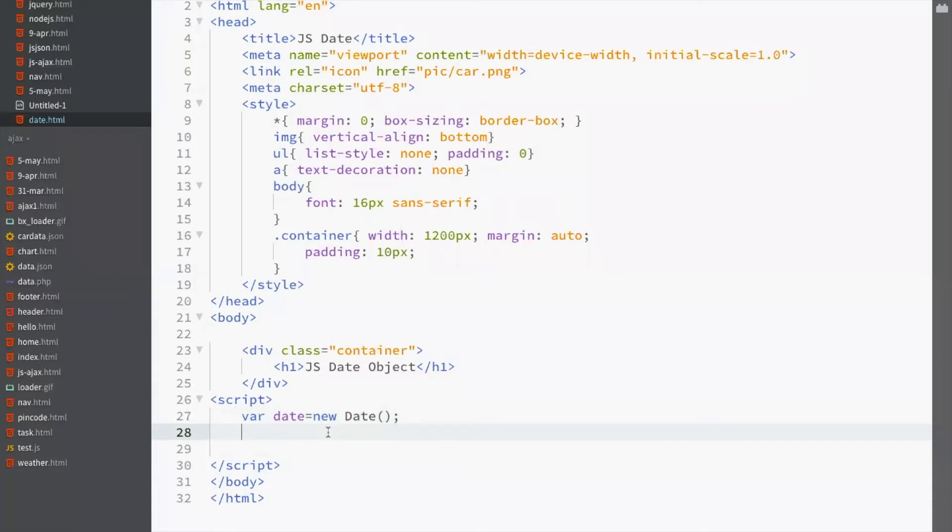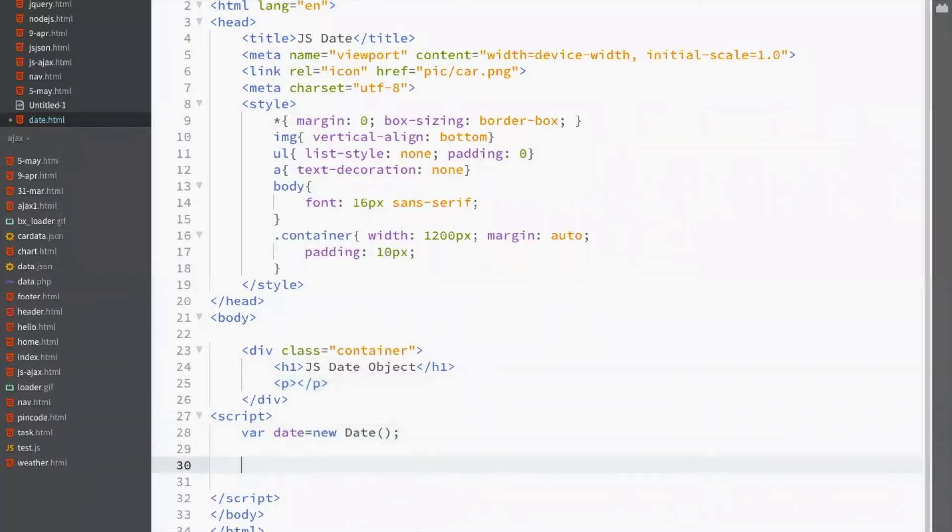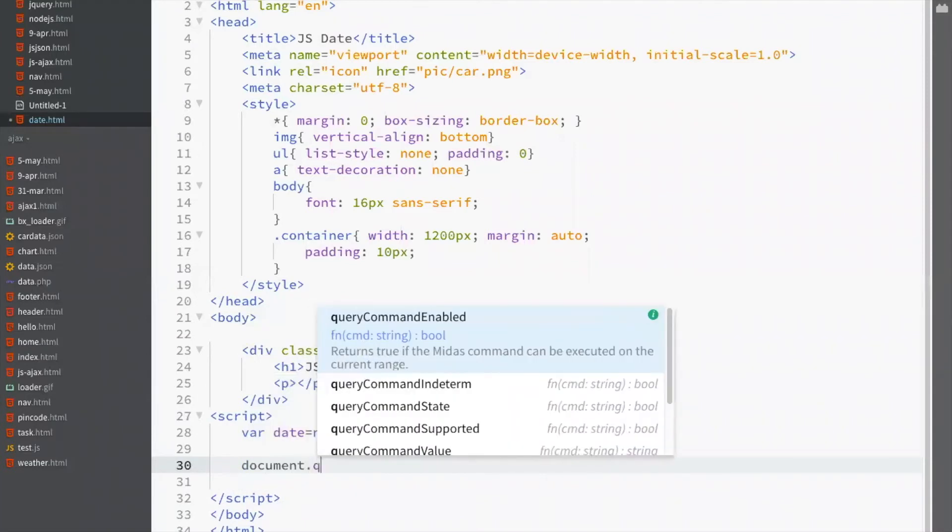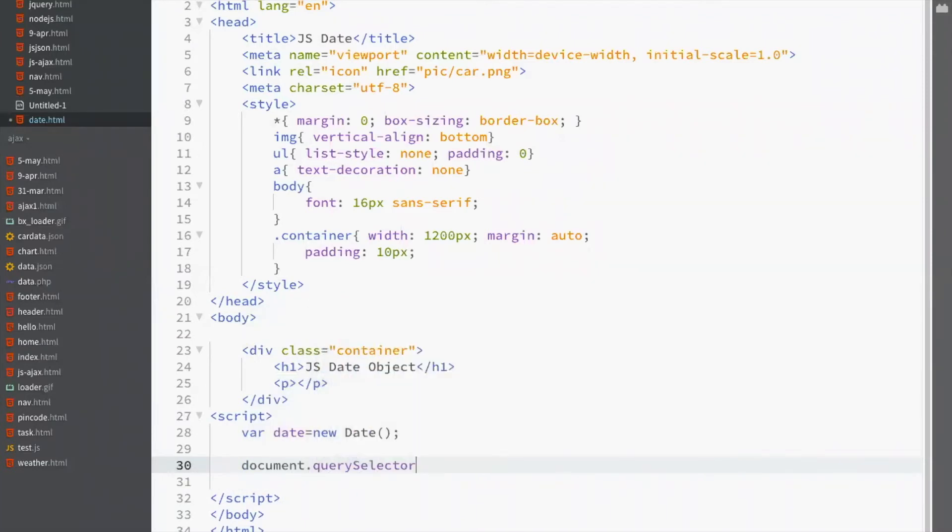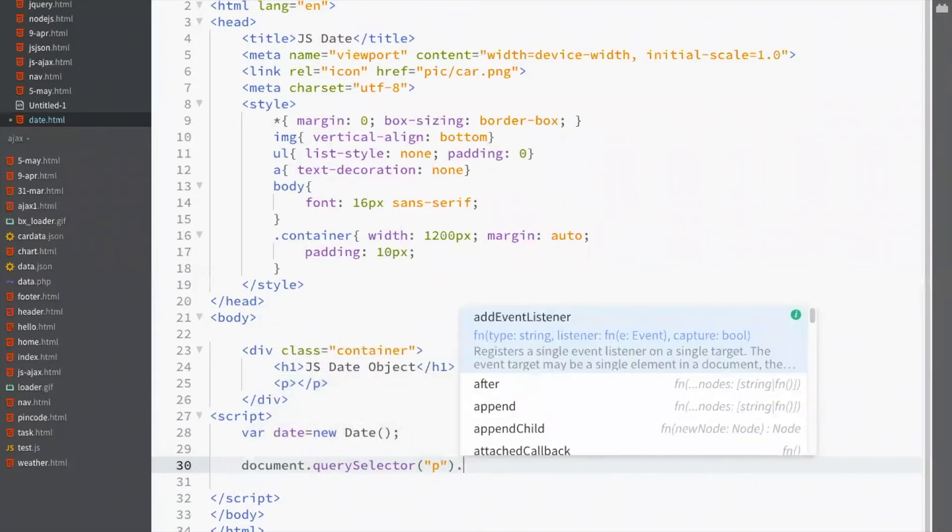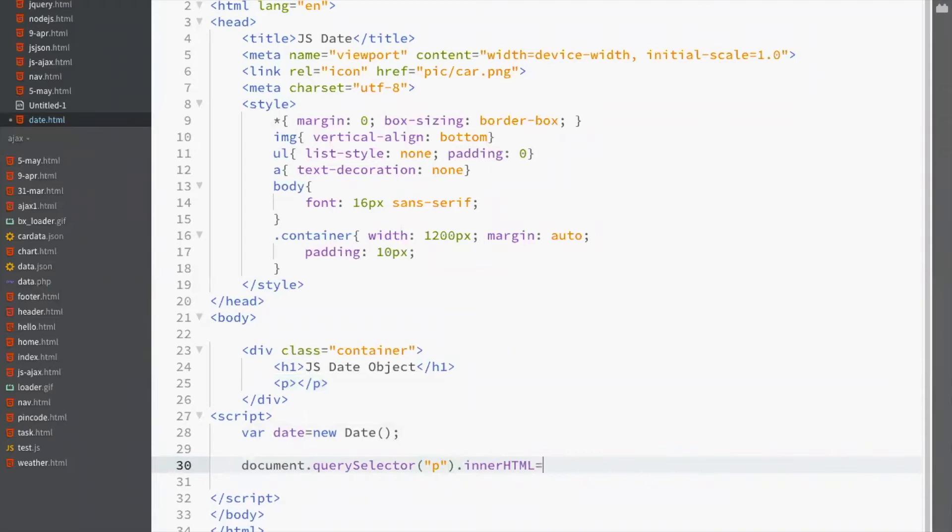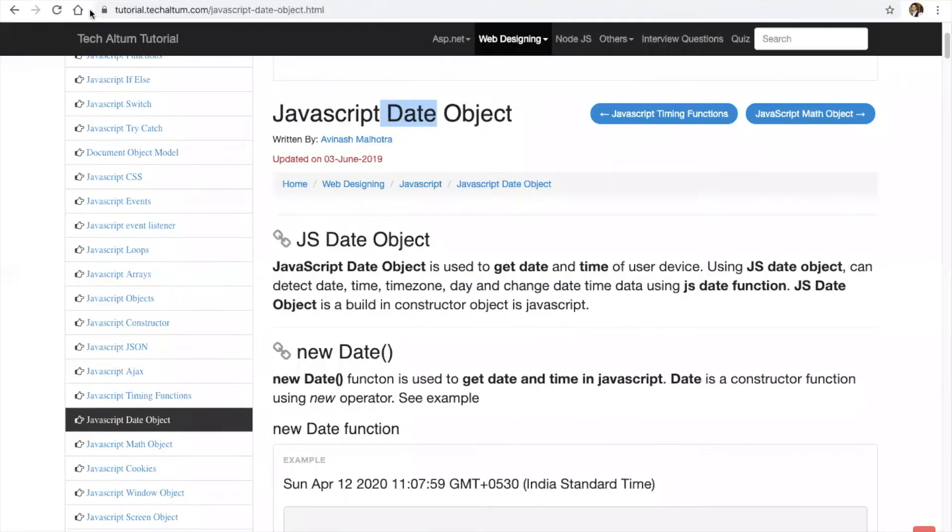Now, to check the value of date, let's have a p tag document.querySelector.innerHTML equal to date. You see, this is the value.